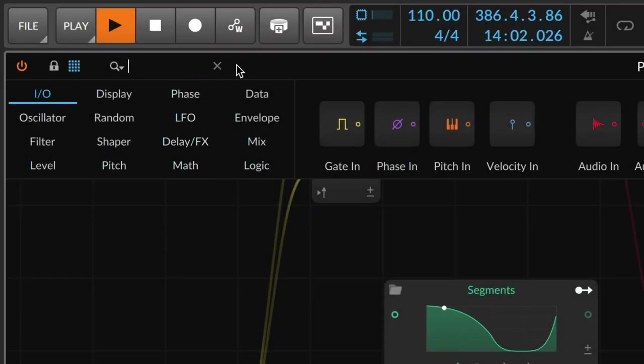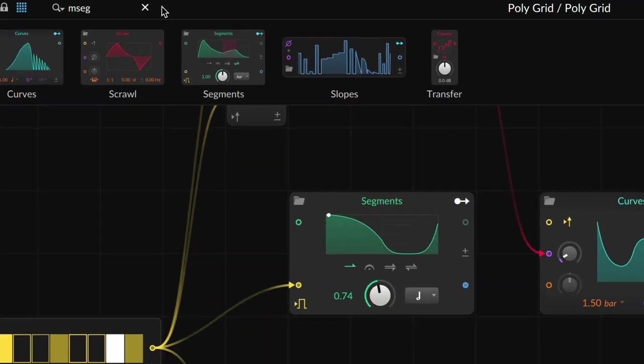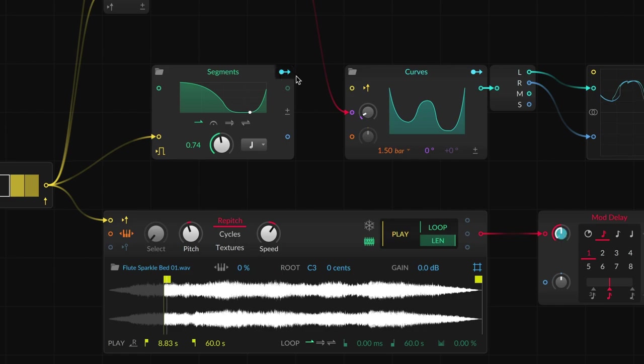As you can see, Curves and Segments are both available as modules in the Grid, our modular sound design environment.